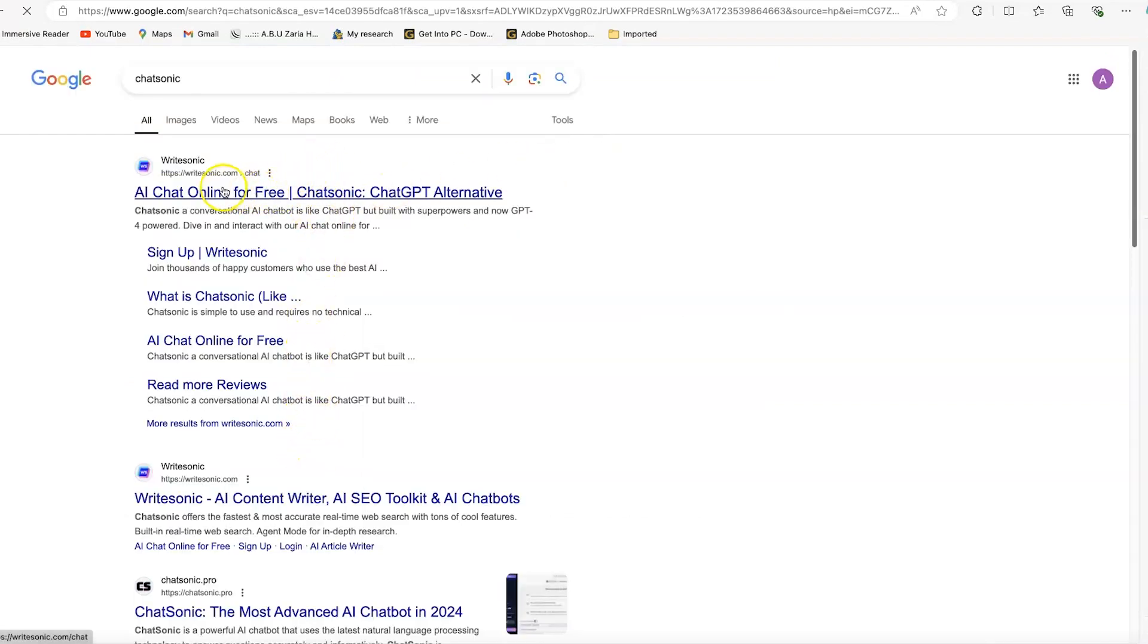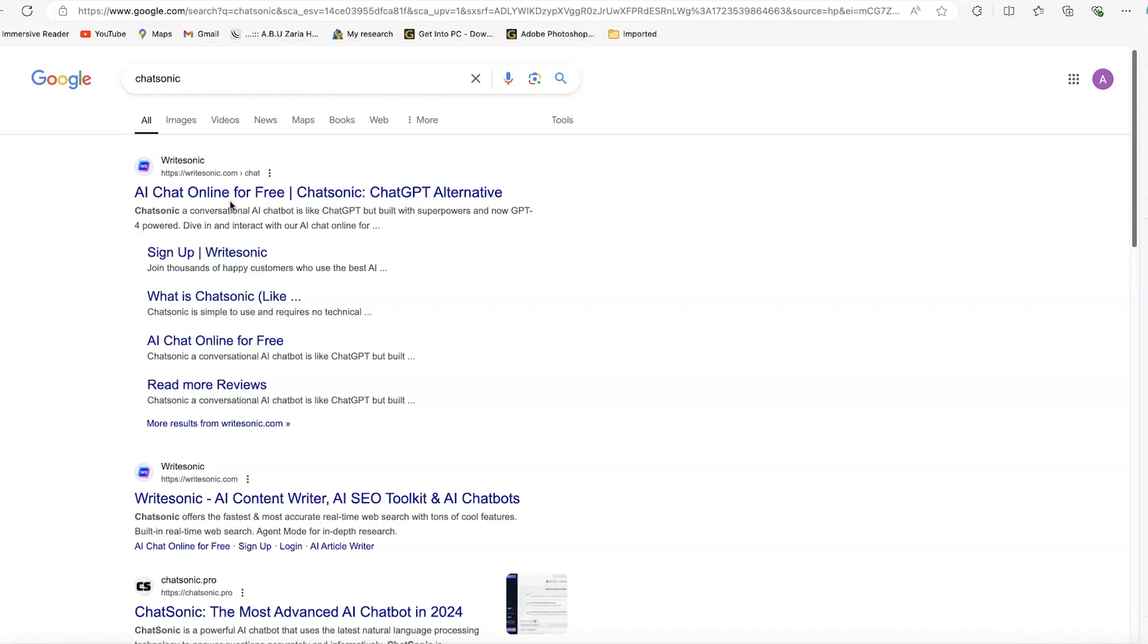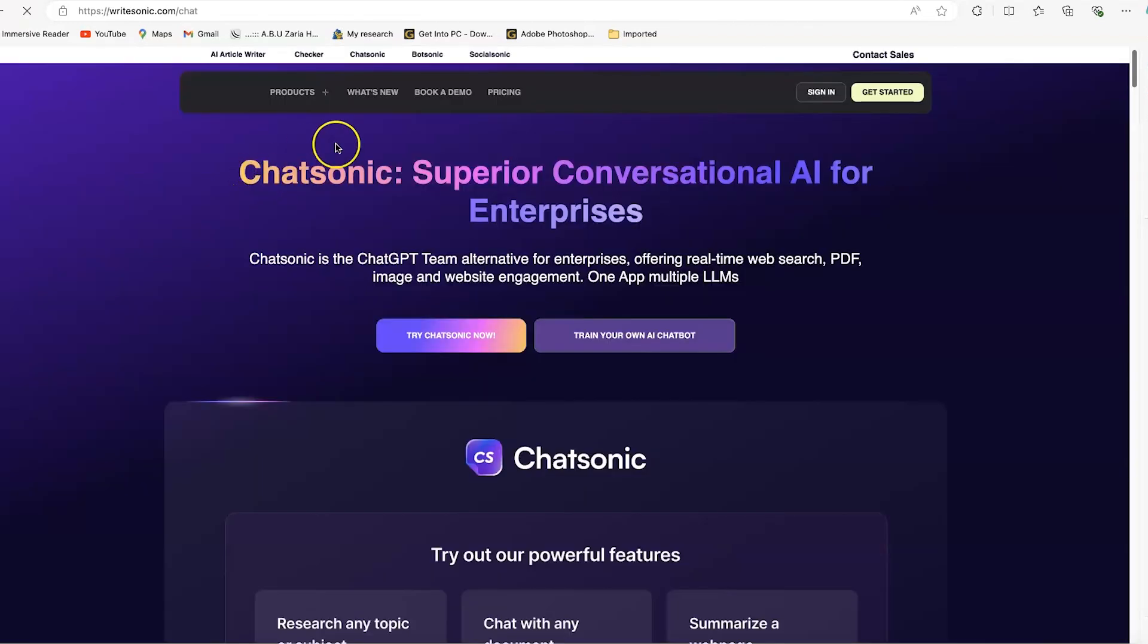Or you can alternatively go to writesonic.com because it is part of the WriteSonic platform. If you have used ChatGPT before, this is a very fantastic alternative to ChatGPT because it has even more features. You can click on this first one and you're brought to this platform.